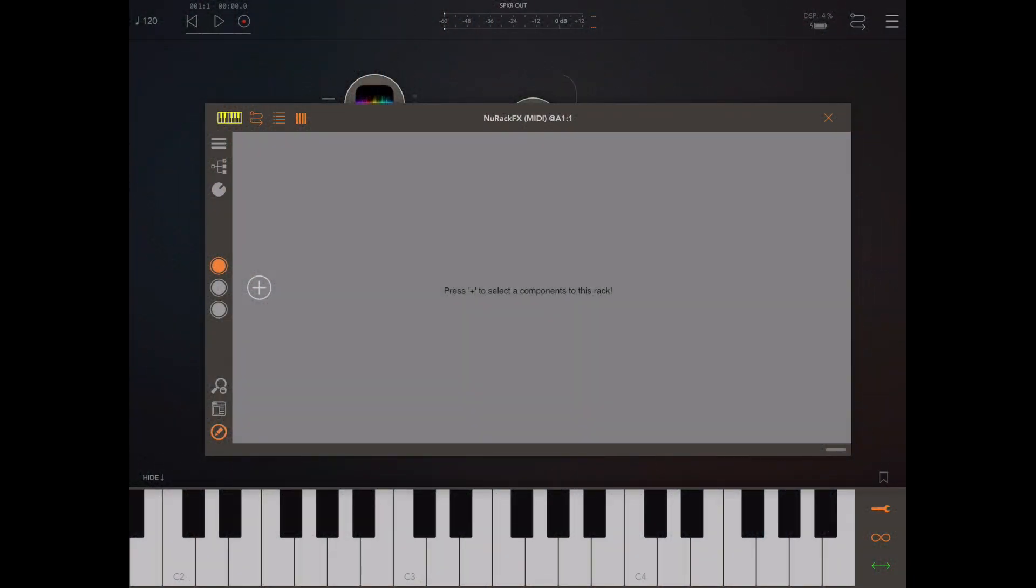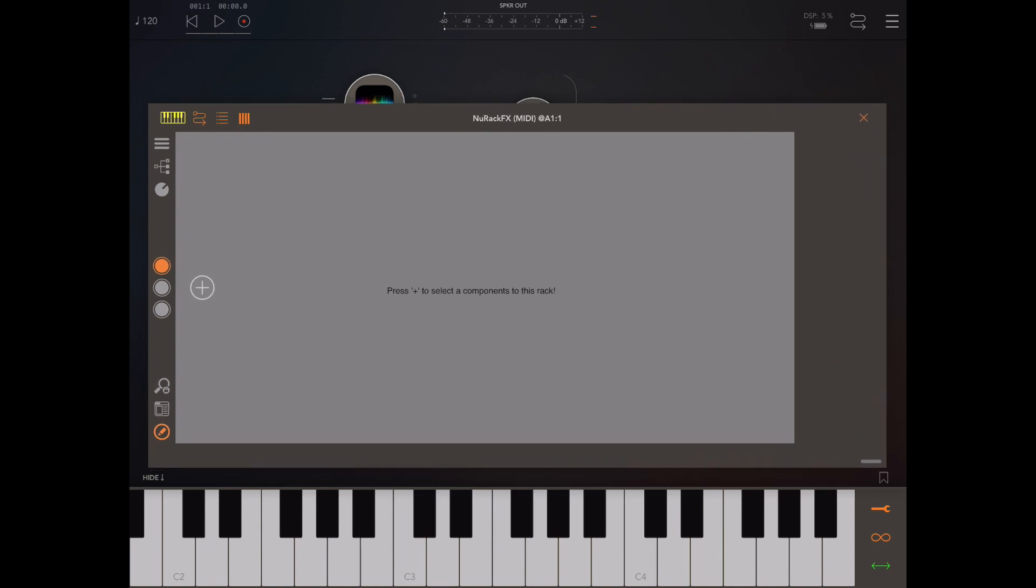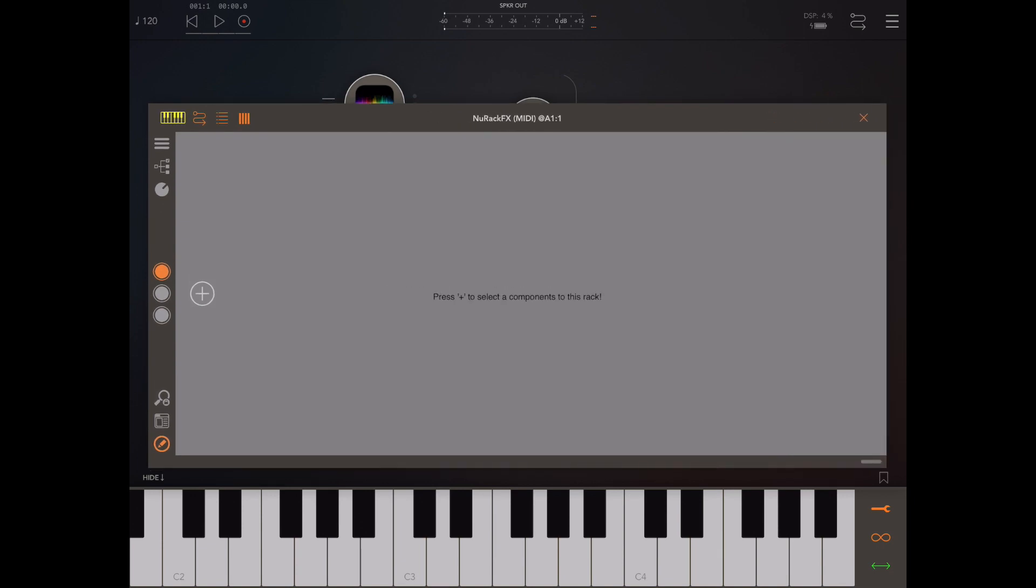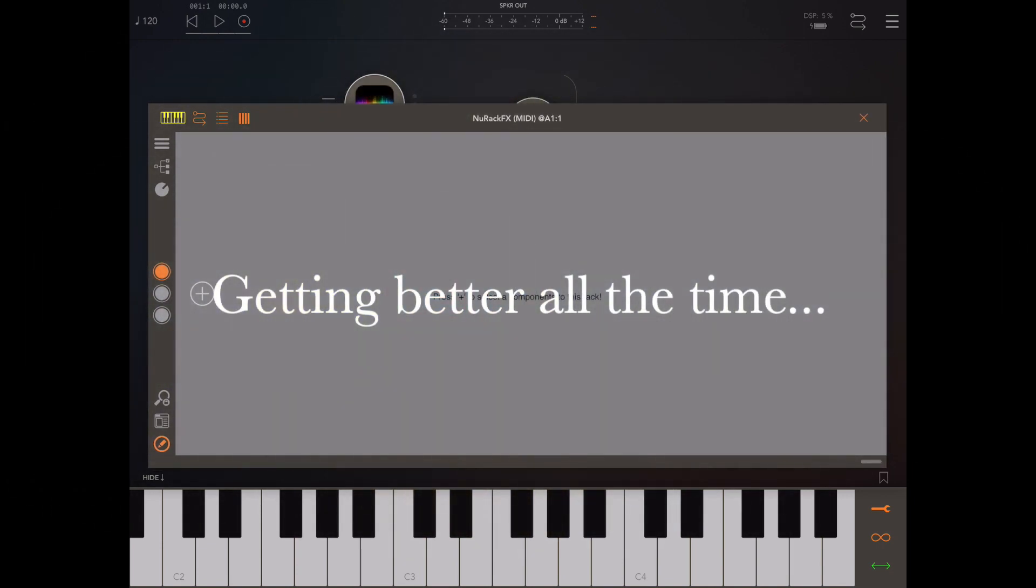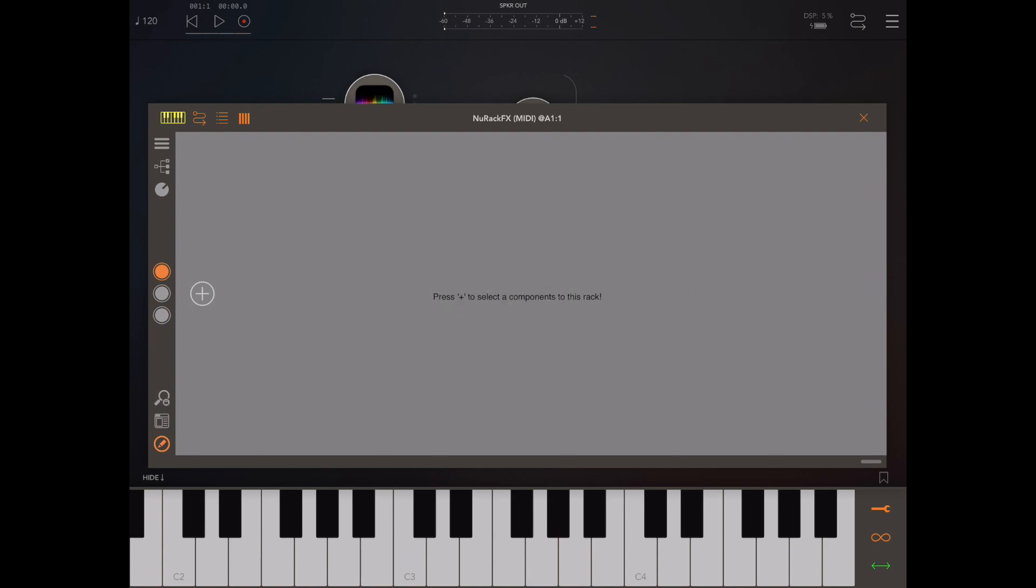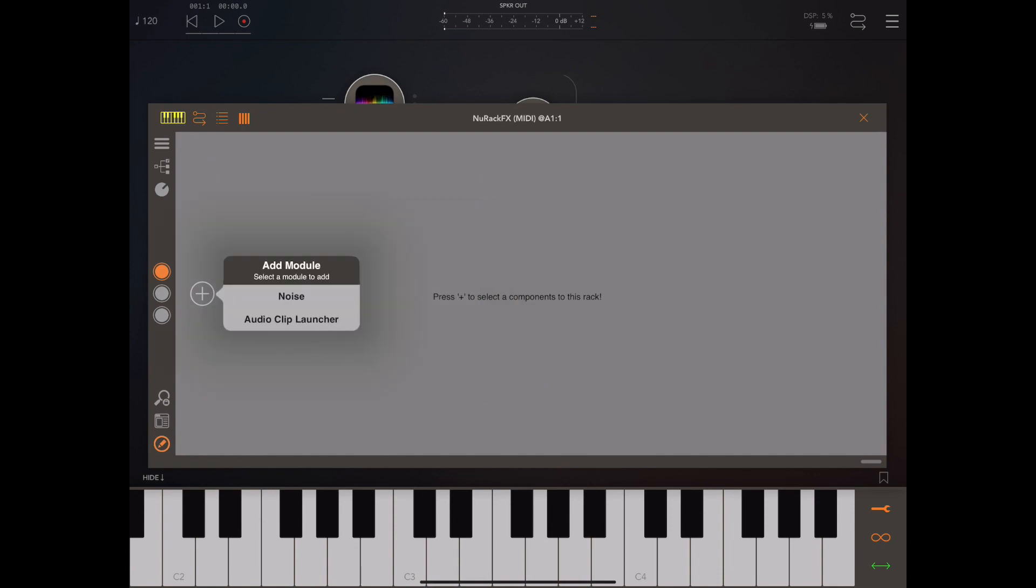Hello and welcome to the latest Neurack tutorial. This time I want to go over some of the new features in version 1.20, and we're going to start with something called Audio Clip Launcher which can be found in the Generator section.